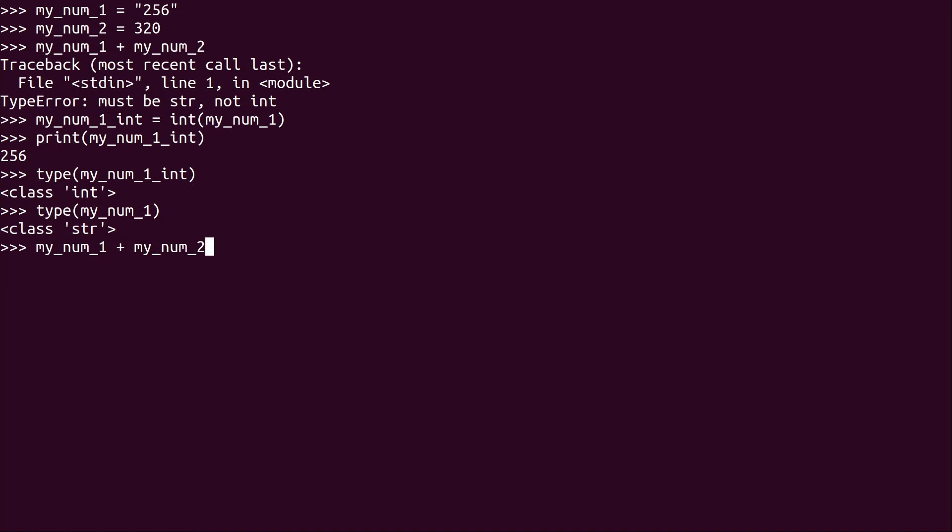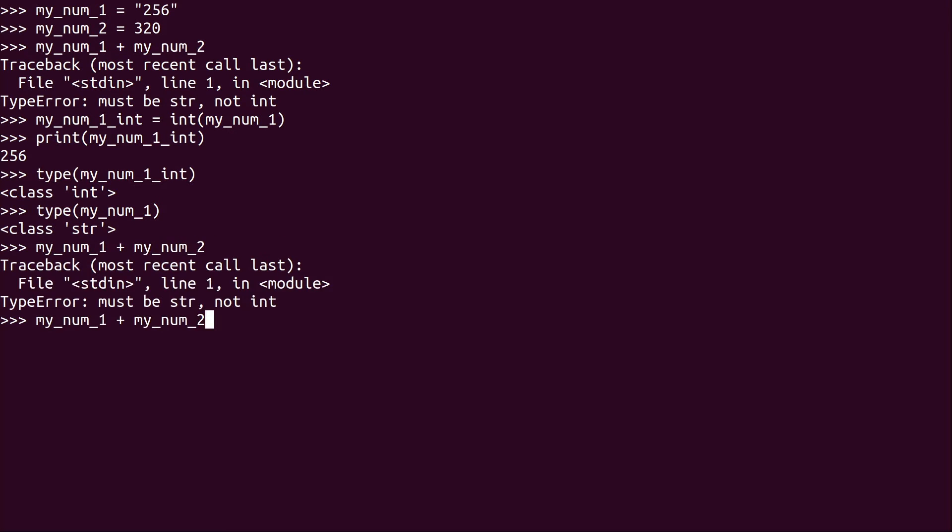So as you recall, we tried to do this and it failed. But now what we can do is we can just add my_num_1_int because that's what I called it. Add it together. And you can see now that it actually works.